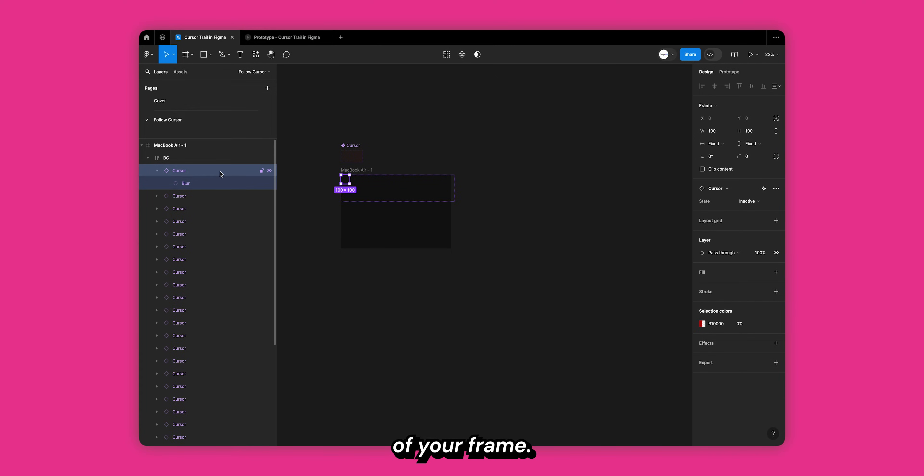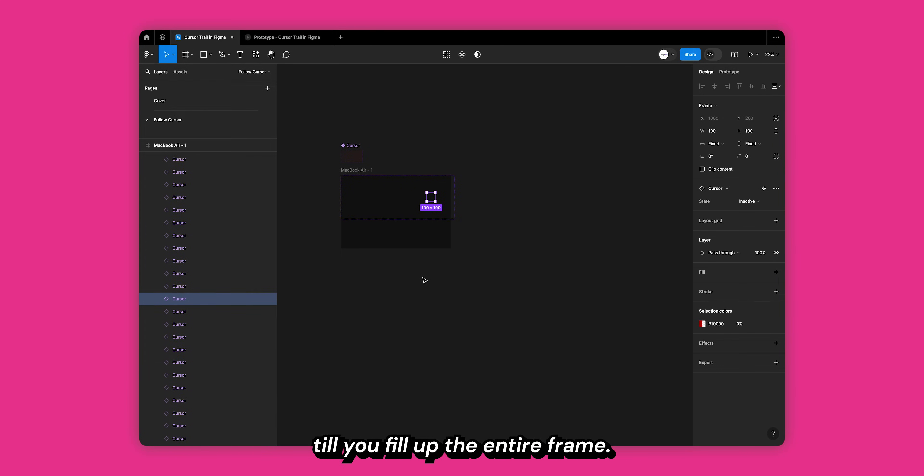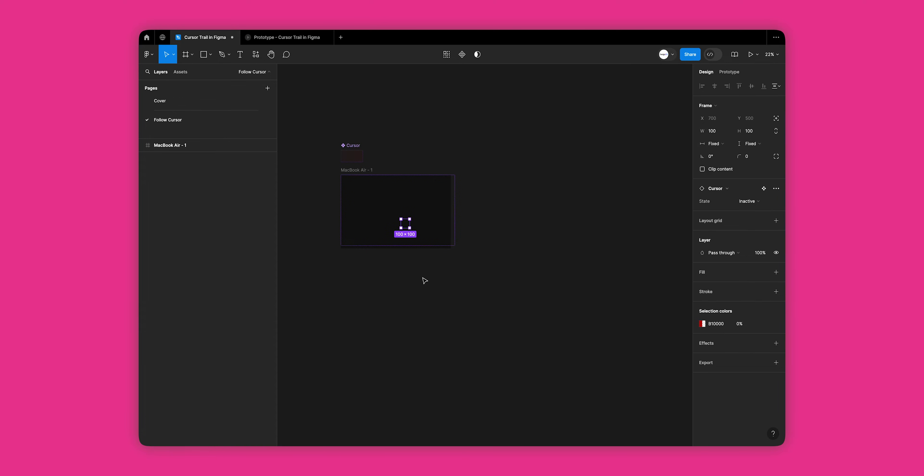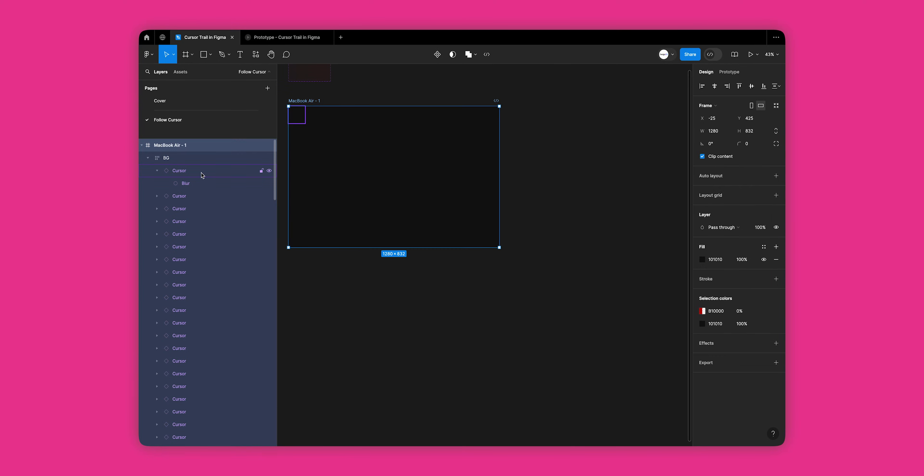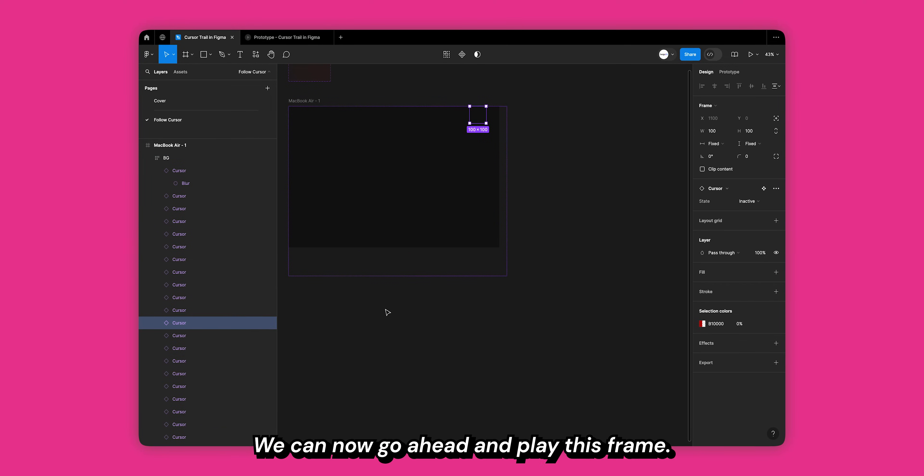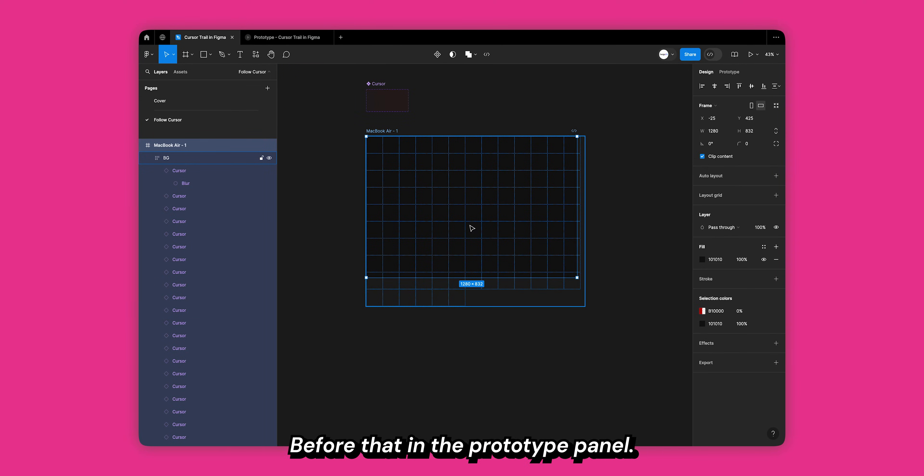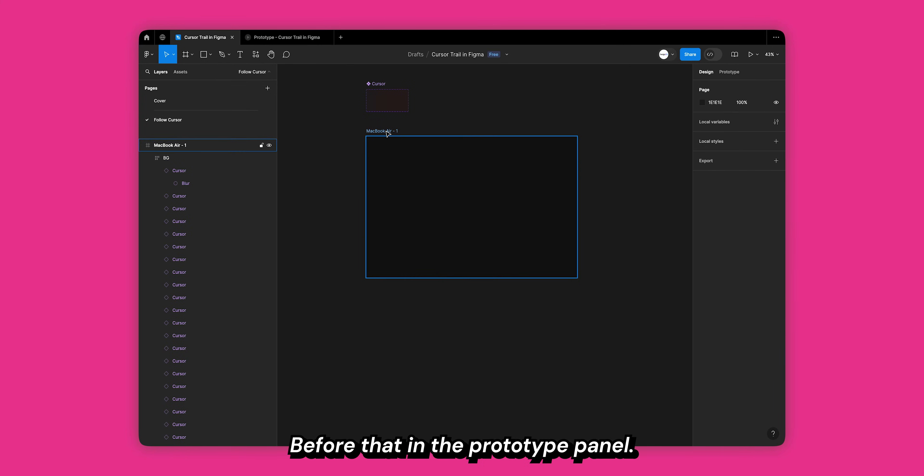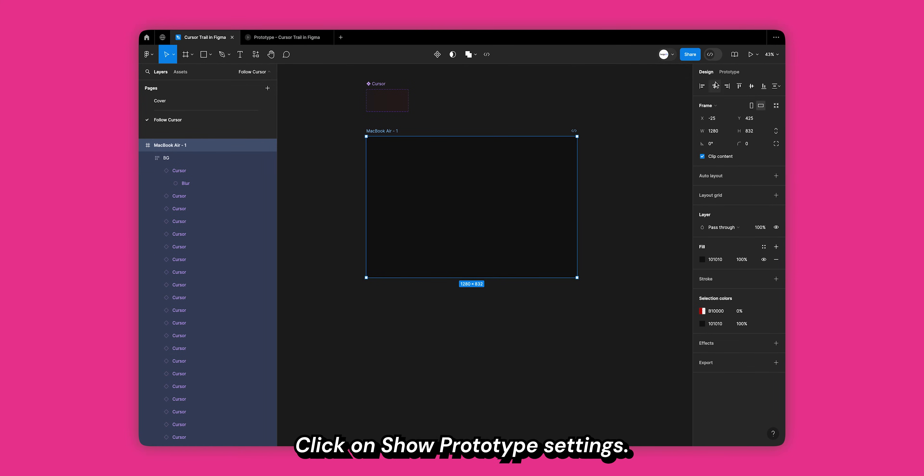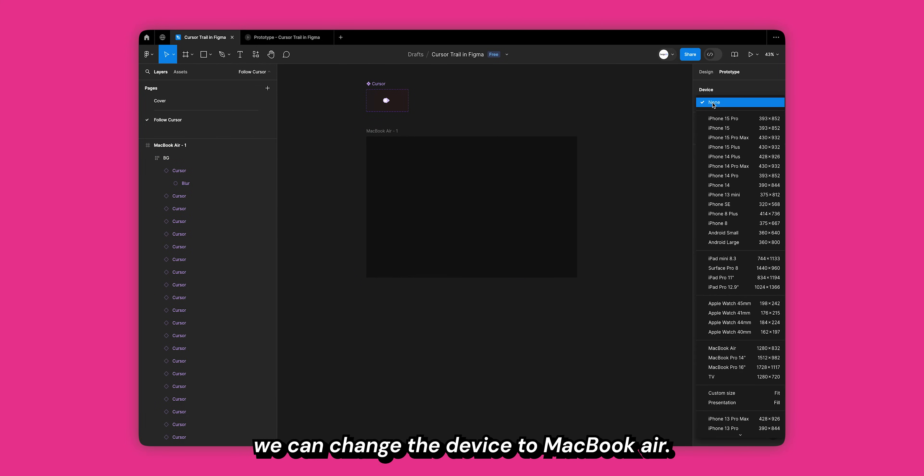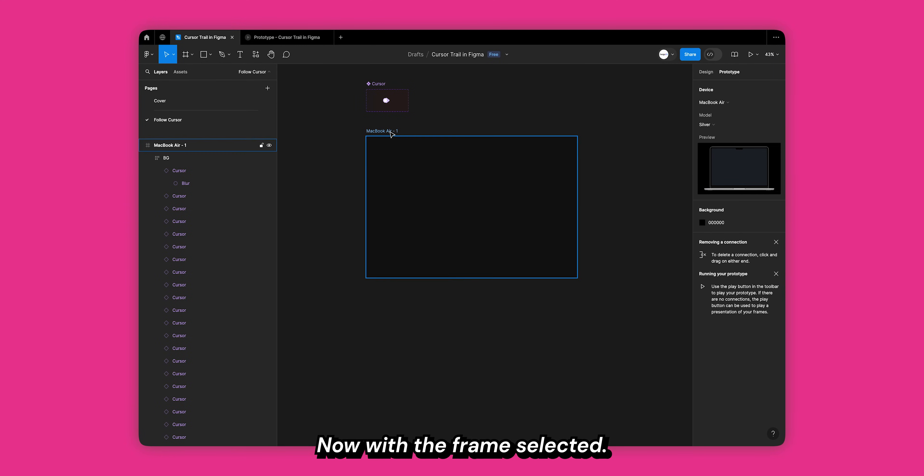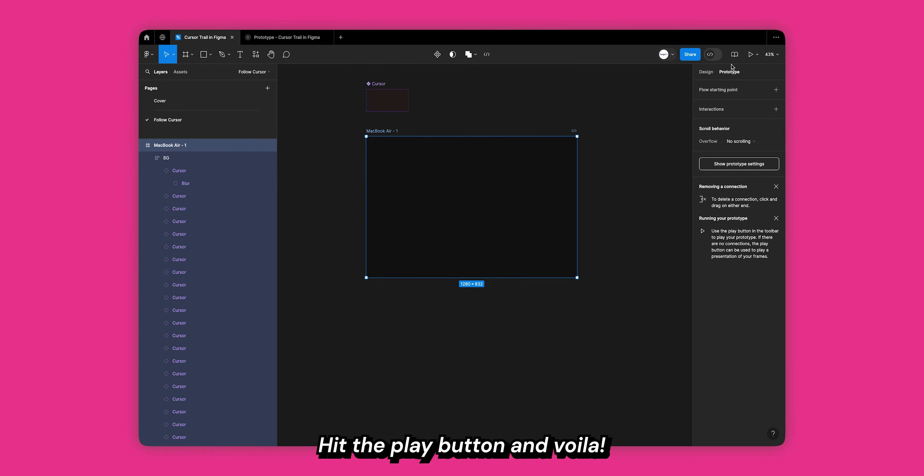Next, keep on duplicating your cursor trails till you fill up the entire frame. That's it, we can now go ahead and play this frame. Before that, in the prototype panel click on show prototype settings. Here we can change the device to MacBook Air. Now with your frame selected, hit the play button and voila, you have just created the cursor trail effect in your prototype.